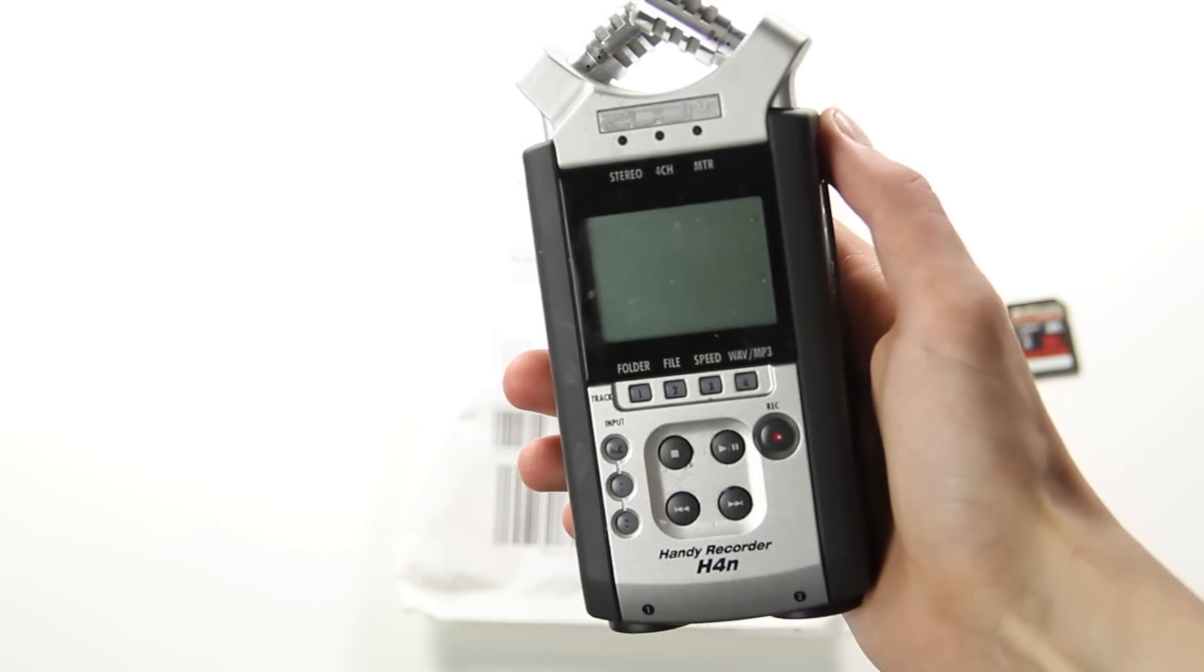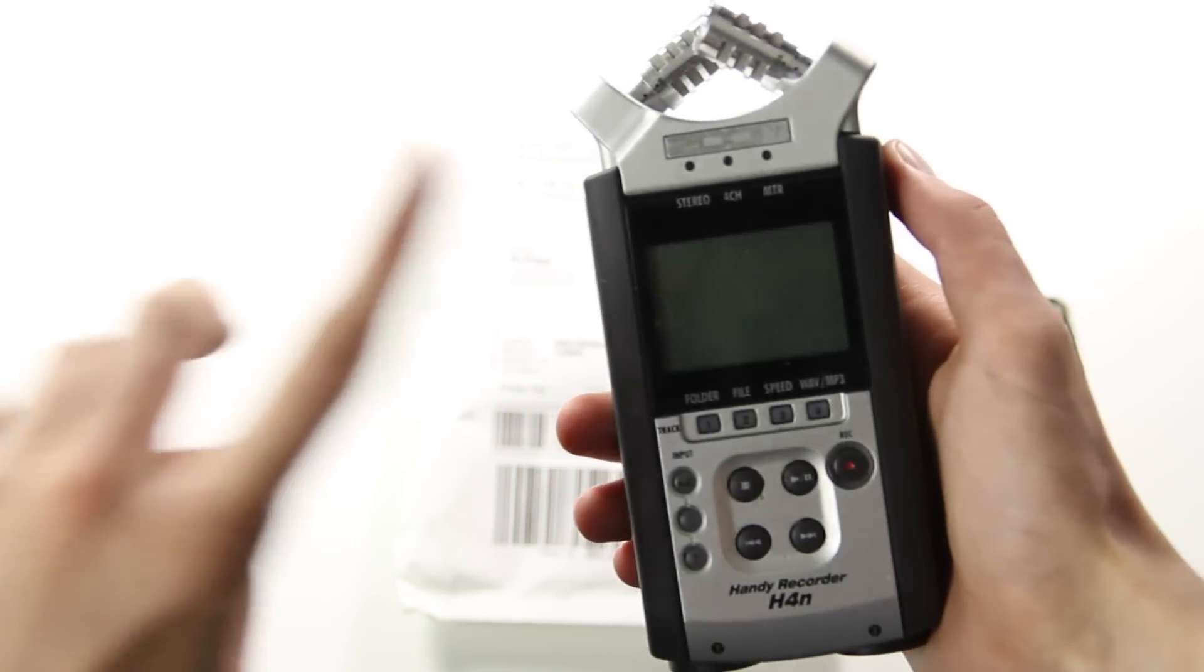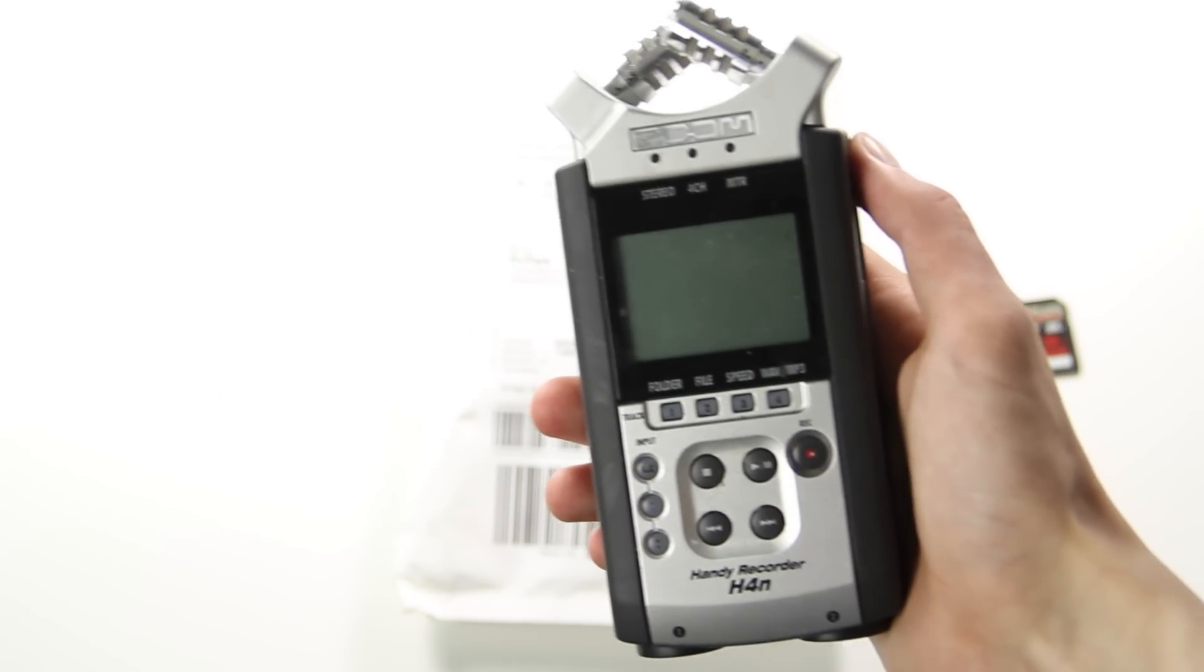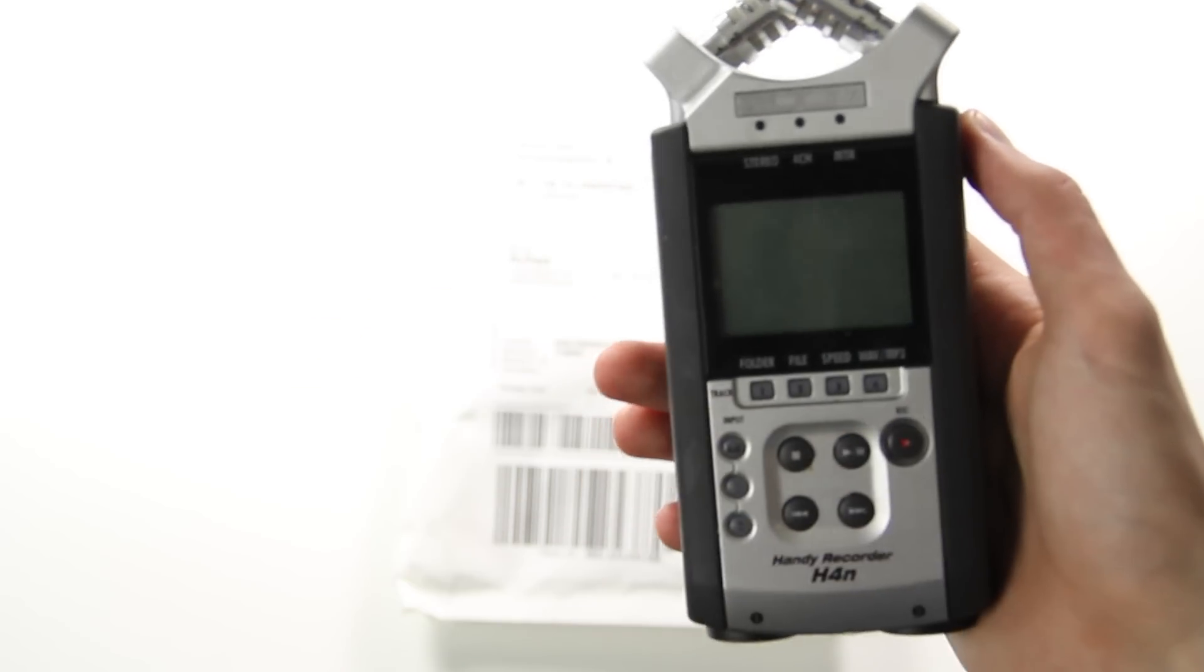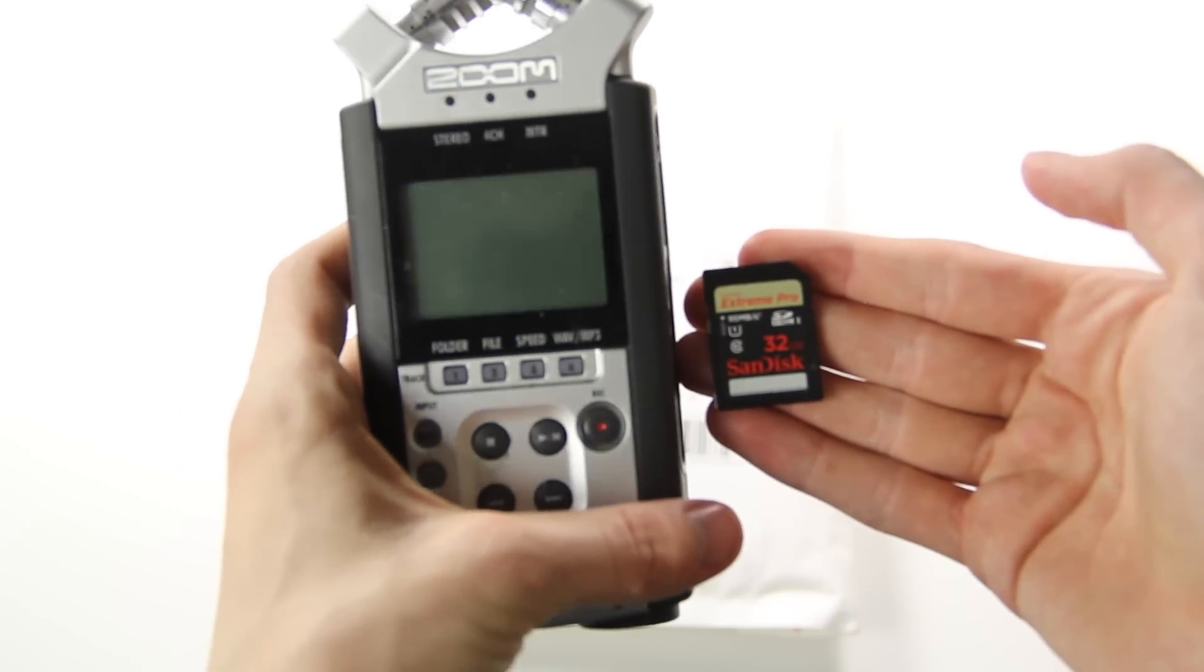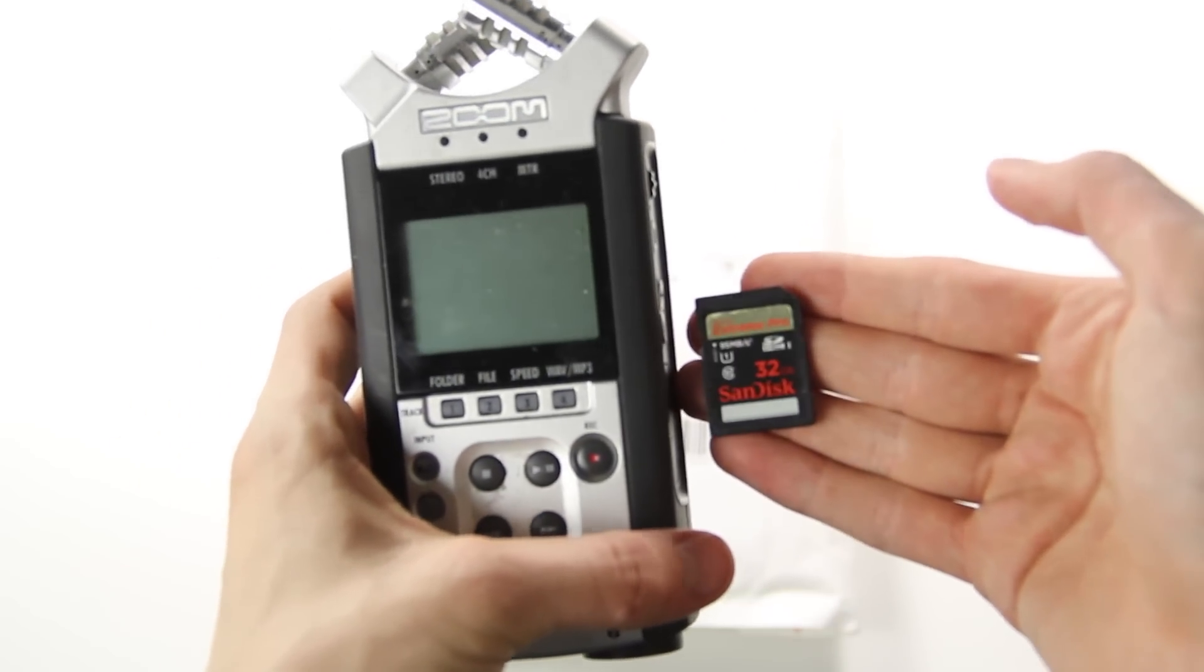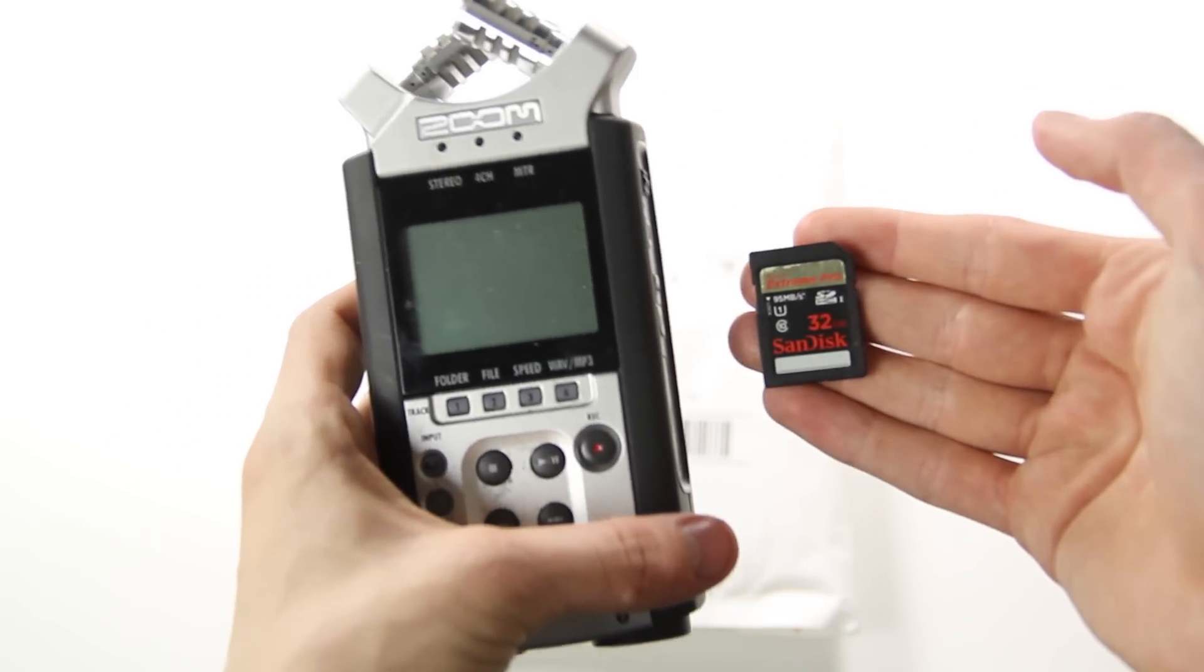Hey guys, so as you hopefully already know I record my sound usually with this device. But like a week ago I accidentally, my 32 gigabyte micro SD card broke so I couldn't longer record sound.